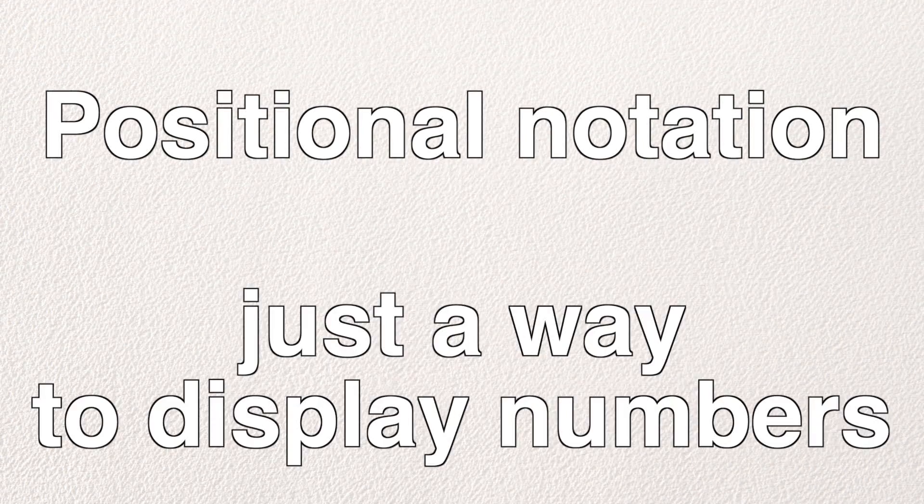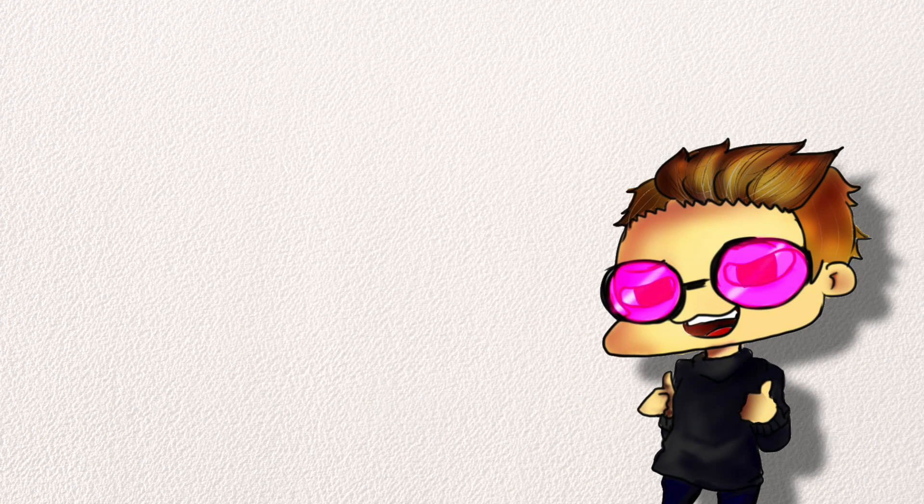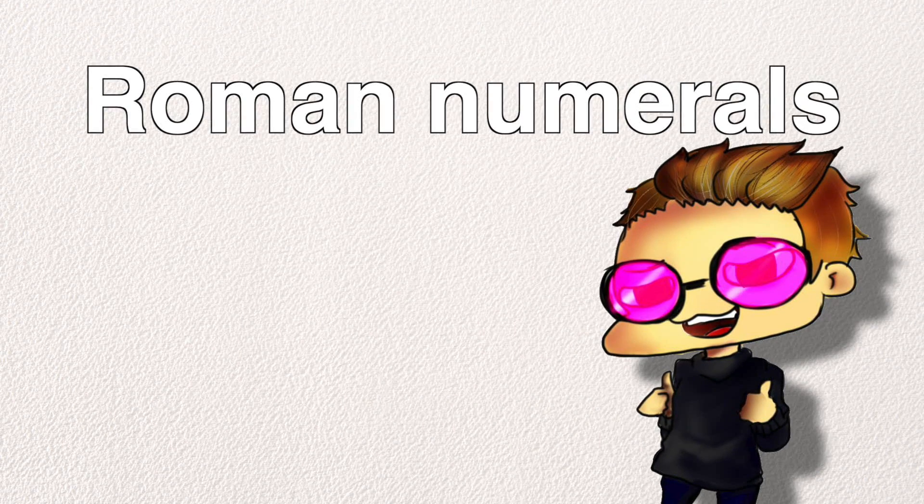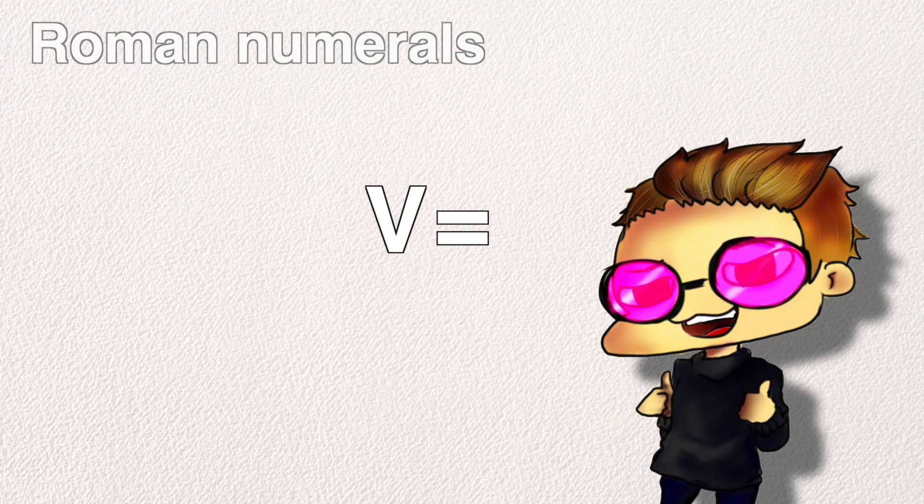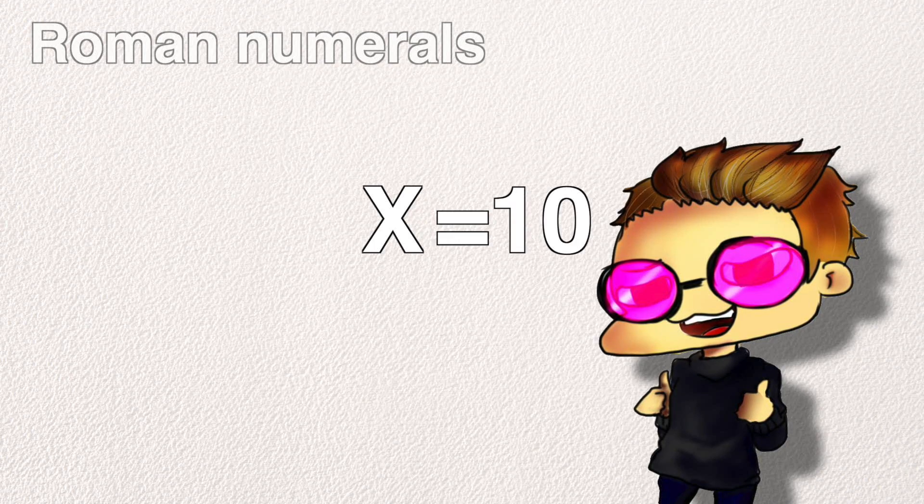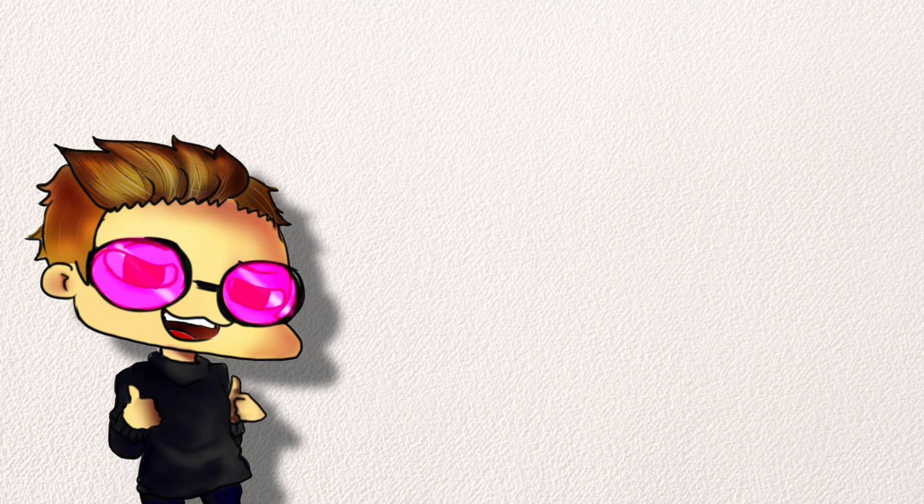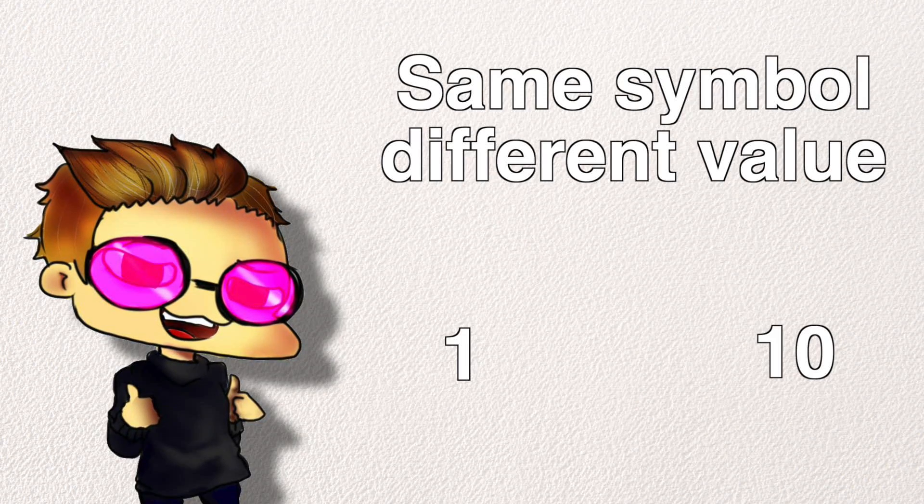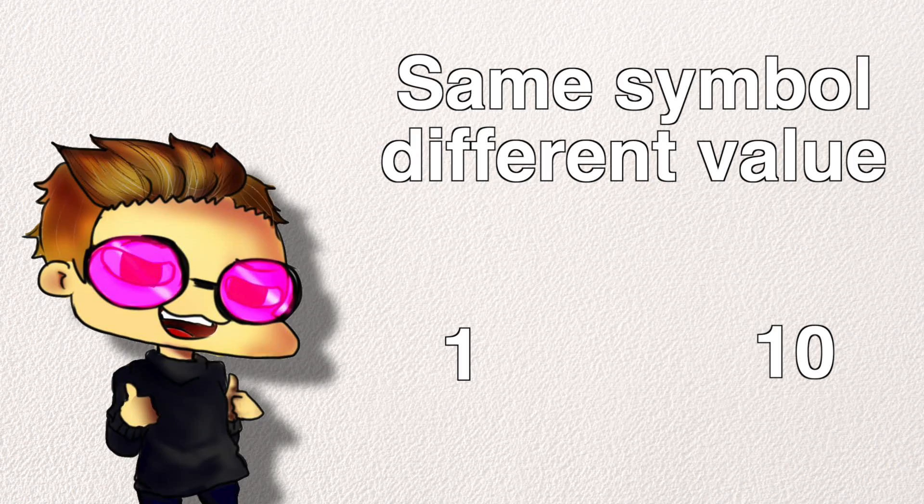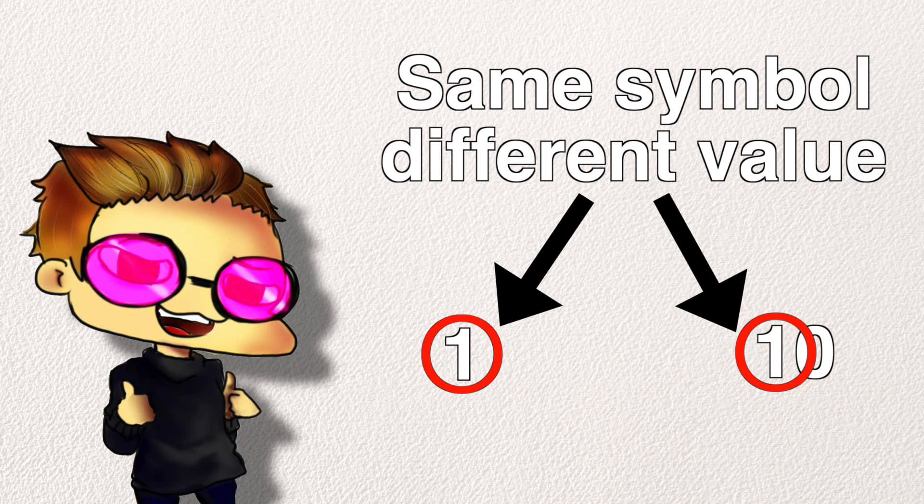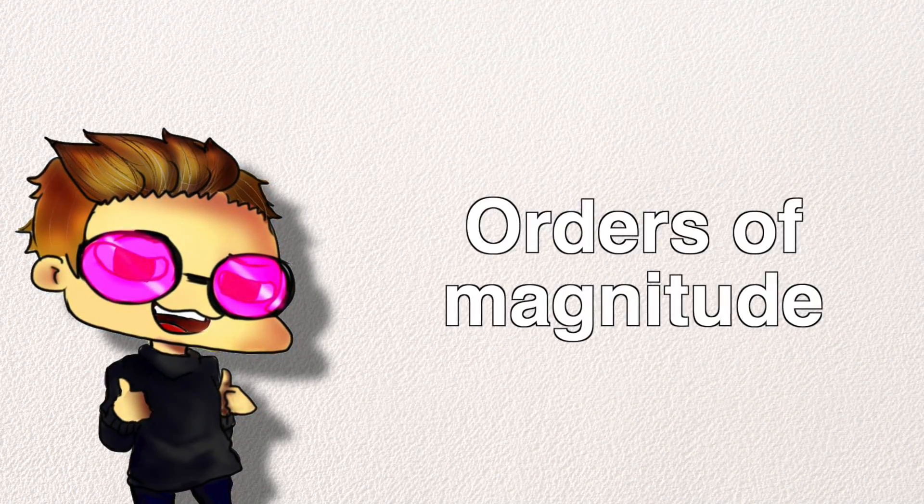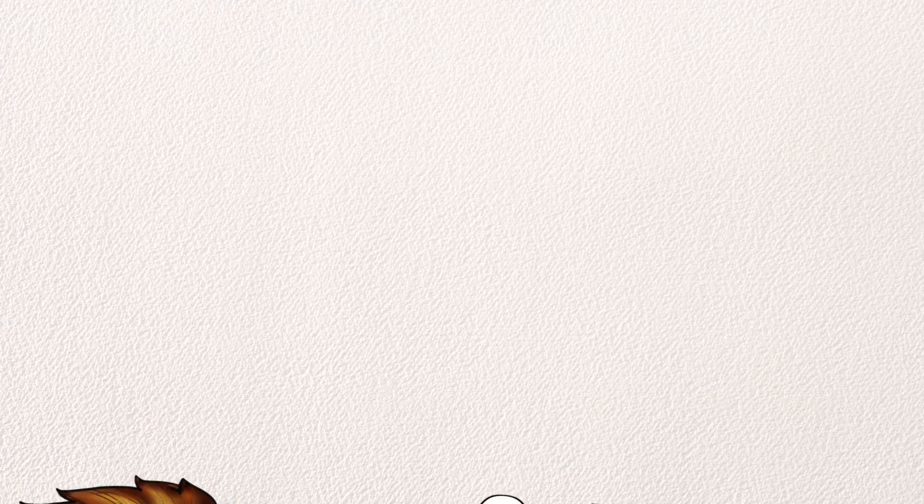Positional notation is a method of representing numbers. Unlike, for example, Roman numerals, where V equals 5 and X equals 10, when you use positional notation, the same symbol can have different values due to its position in the number, or its digit. Each digit has different orders of magnitude.